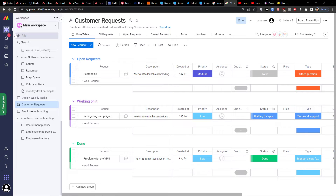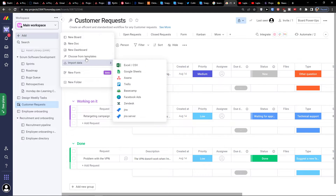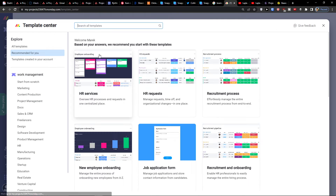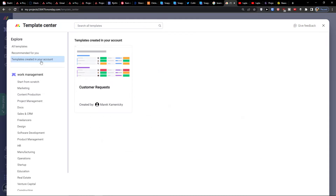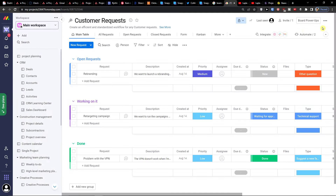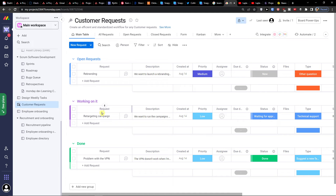If I go here and choose from templates, under templates created in your account, you can directly see the template straight away. This is how you do it — pretty simple, pretty easy.